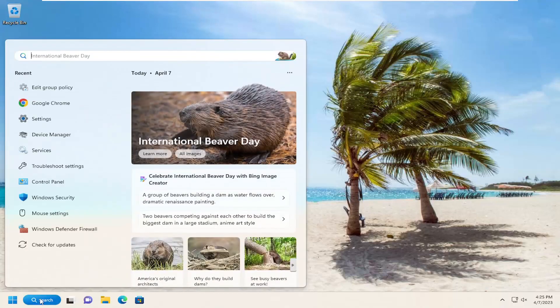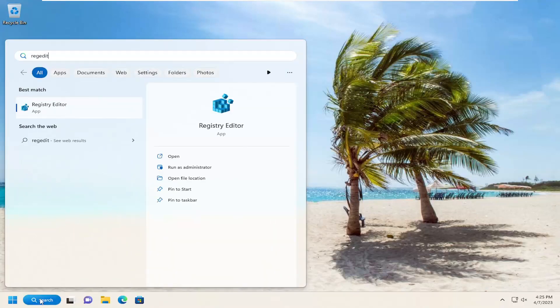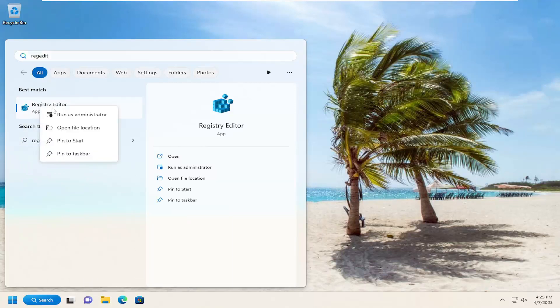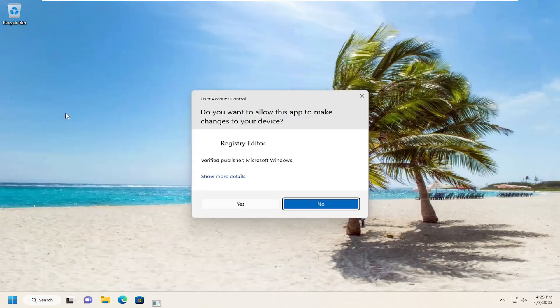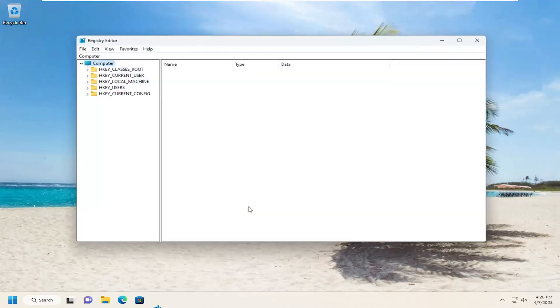So you want to start off by opening up the search menu. Type in regedit, R-E-G-E-D-I-T. Best match should come back to Registry Editor. Go ahead and right-click on that and select Run as Administrator. If you receive a user account control prompt, select Yes.